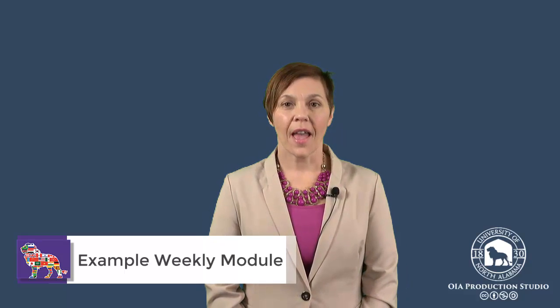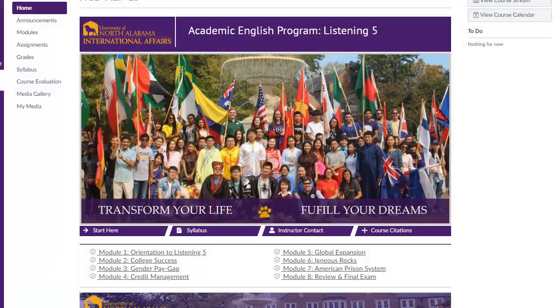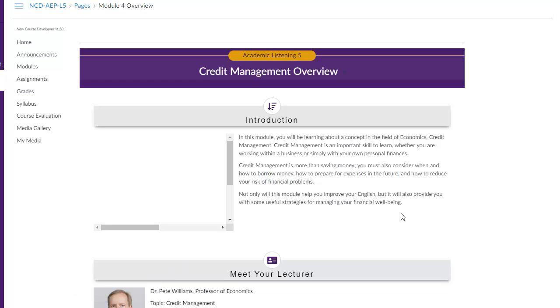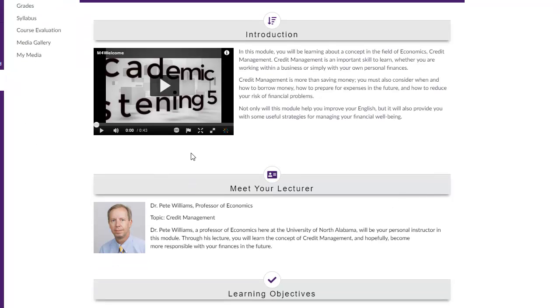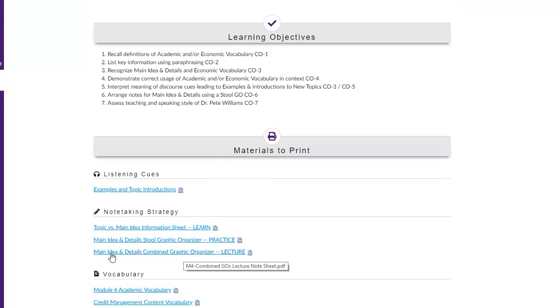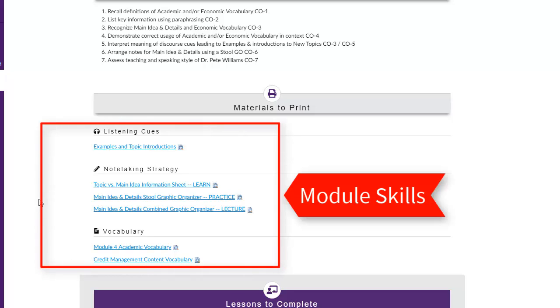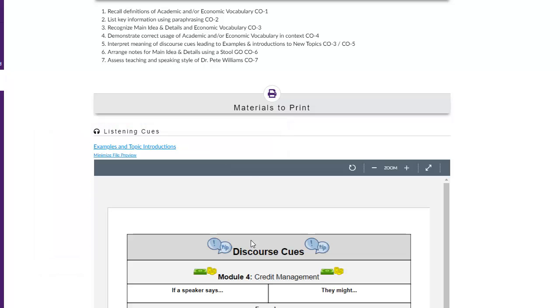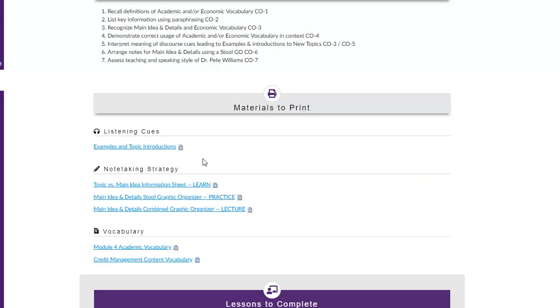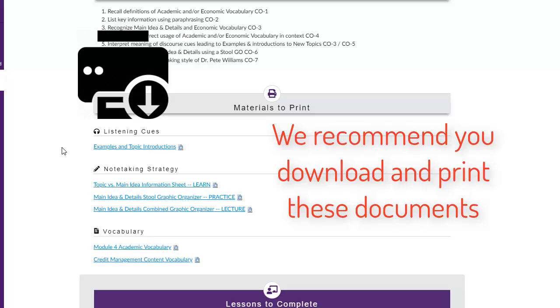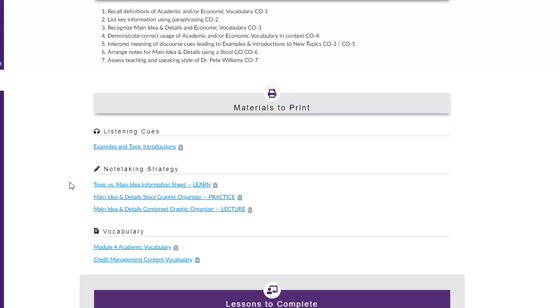Now let's take a look at what a weekly module will look like for a student. From the home page you will go to the modules list and click the module you're working on. The first page is the module overview. On this page you will find an introduction and a welcome video, as well as information about your lecturer. In the materials to print section you will find the listening skills, the note-taking strategies, and the vocabulary for this module. You can click on any of the icons to preview the documents. We recommend that you download and print these documents, as you will use them throughout the lessons.